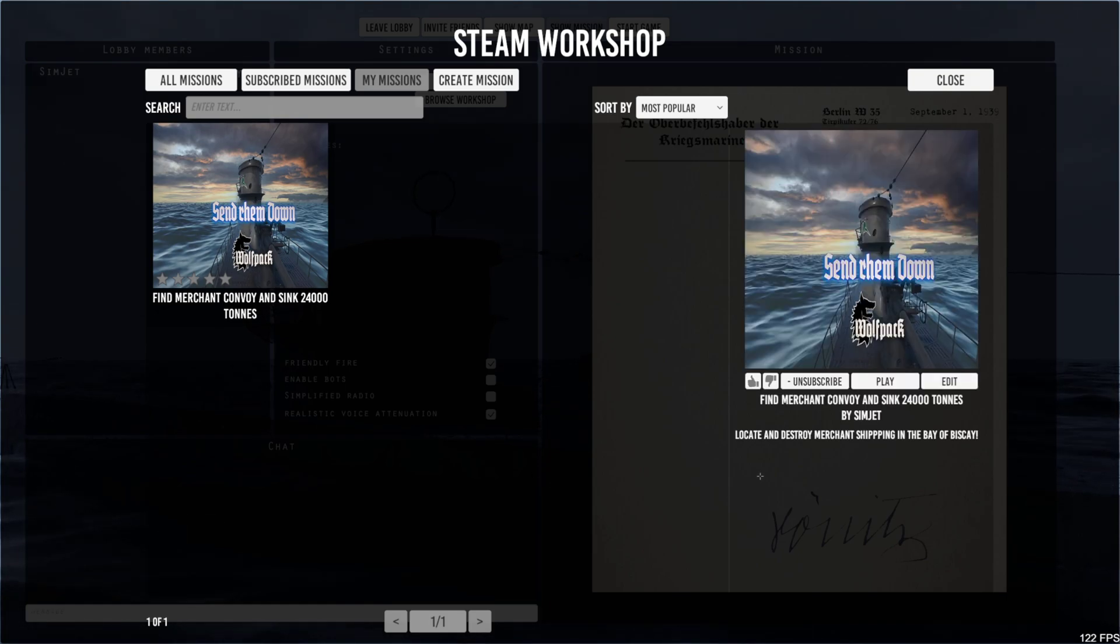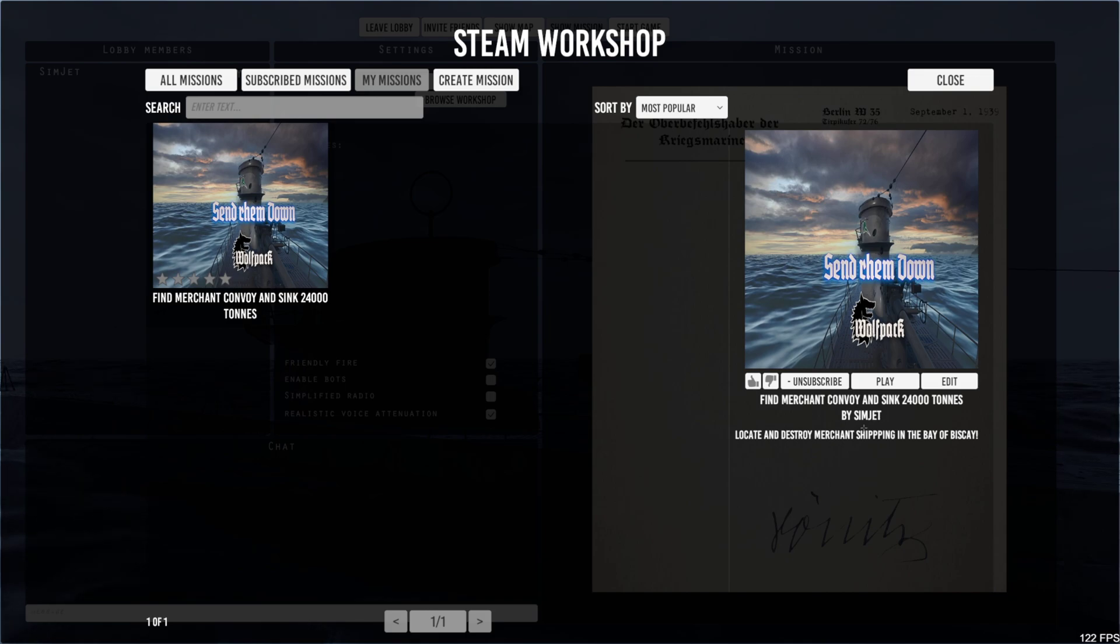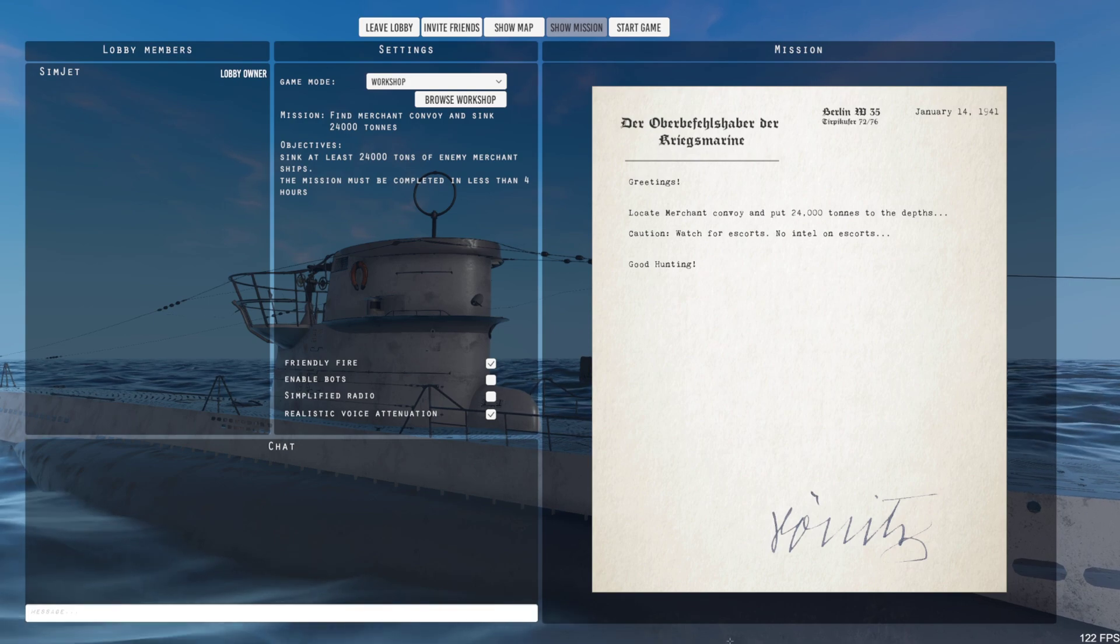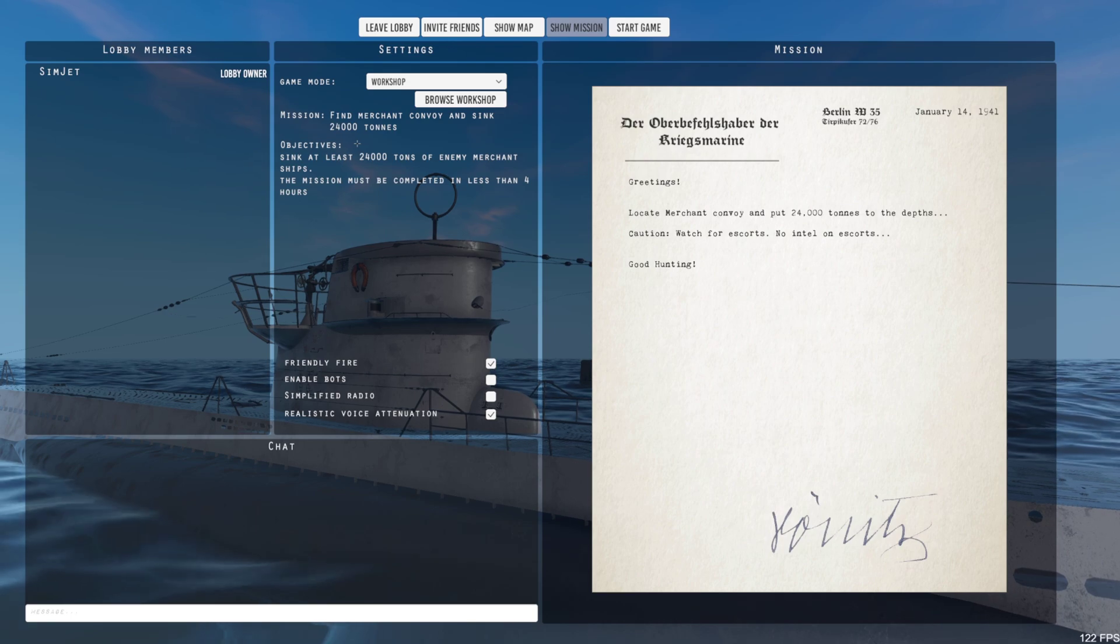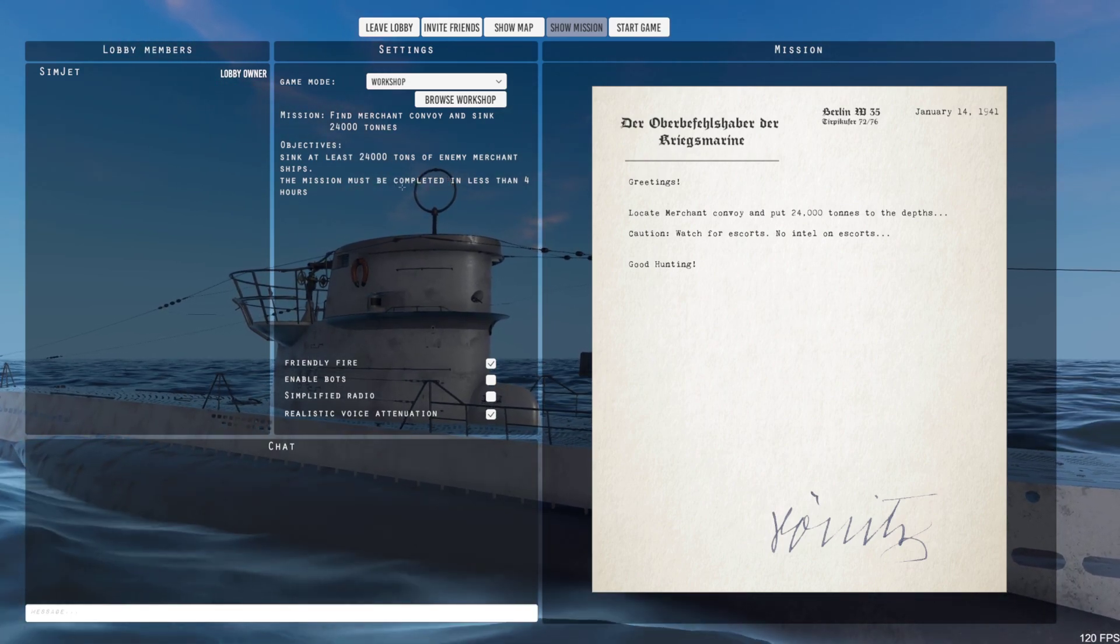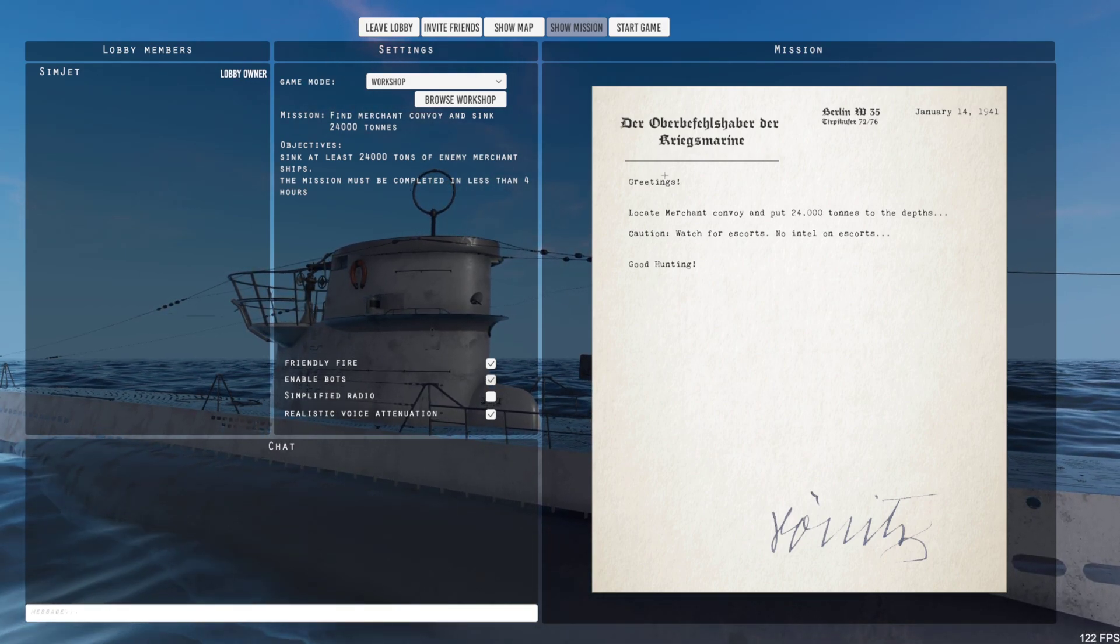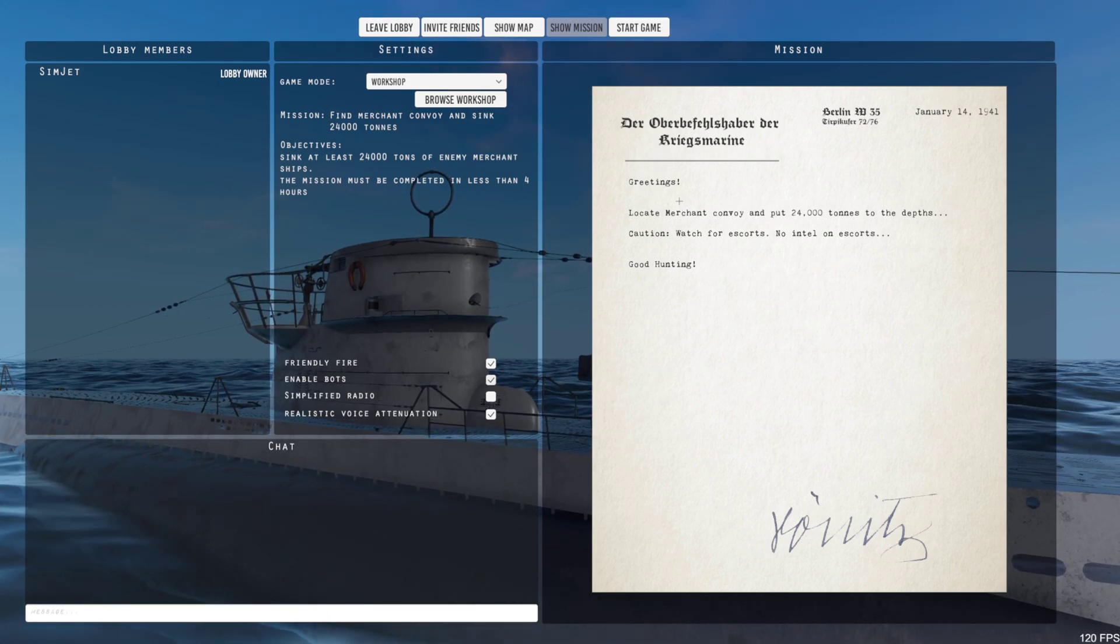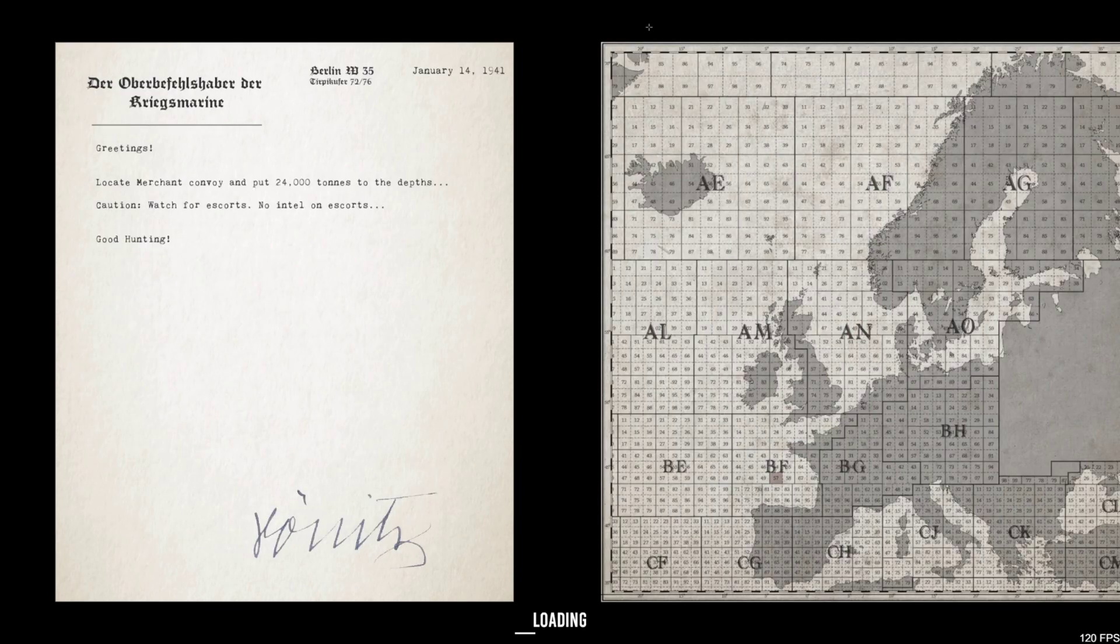I'm already, it automatically subscribes you to your own mission. And this is the workshop description here. And just select play. This is what I had set up before. This one's find the merchant convoy and sink 24,000 tons. Mission must be completed in less than four hours. Can enable my bots if I want. And this is my description here. And we just start the game.